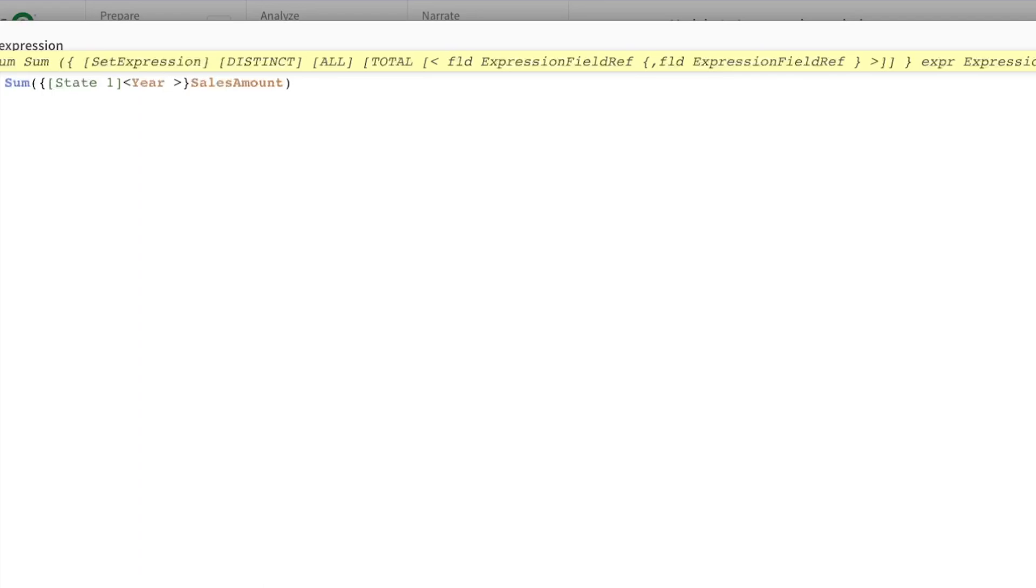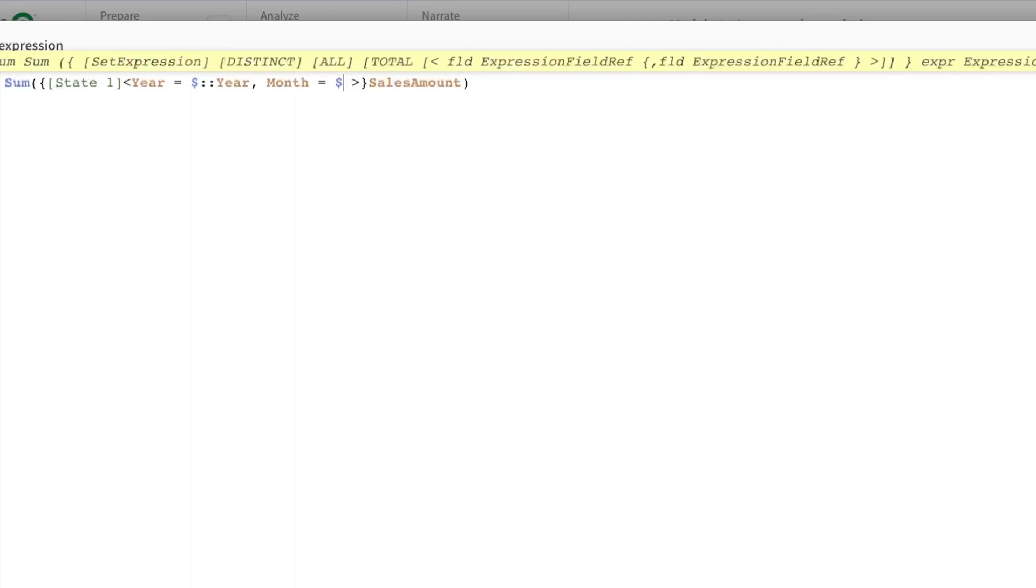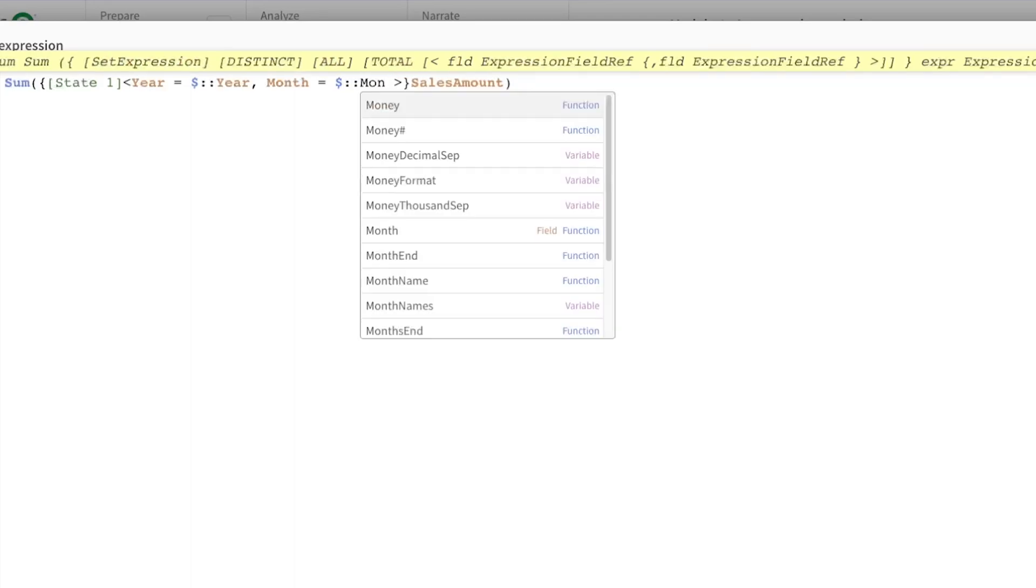Now I want to add another one, so I just put a comma, just like set expression, right? And the month in this case is equal to also default state, so I put the default state is dollar double colon and the field. So in this field, in this case again, it is month.